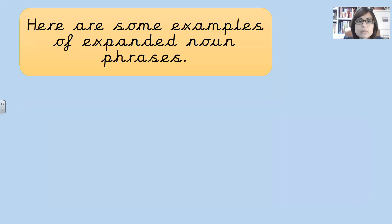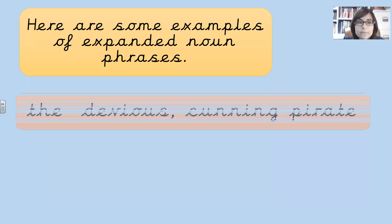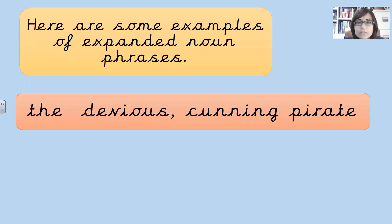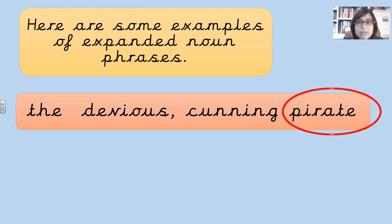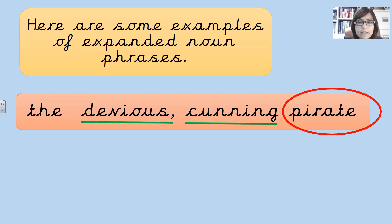Here are some examples of expanded noun phrases. The devious, cunning pirate. Where pirate is the noun and the two adjectives we have used are devious and cunning.